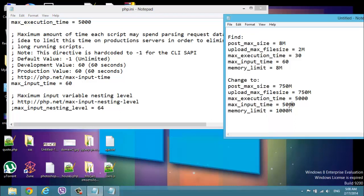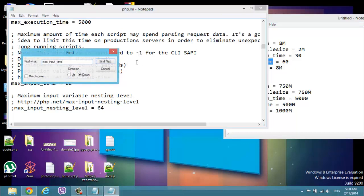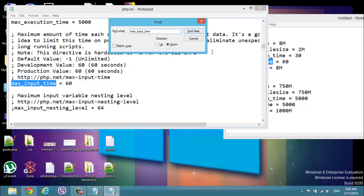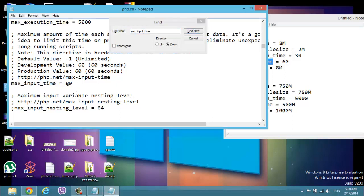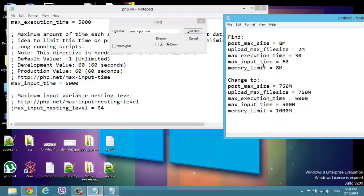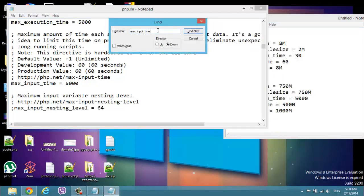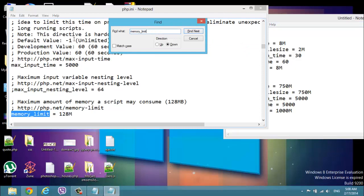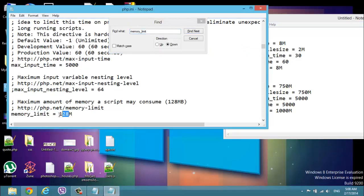And let's find the max input time. It's here, same number. Okay, and memory limit, change this. I'm gonna write the numbers to the description so you can find it easy.